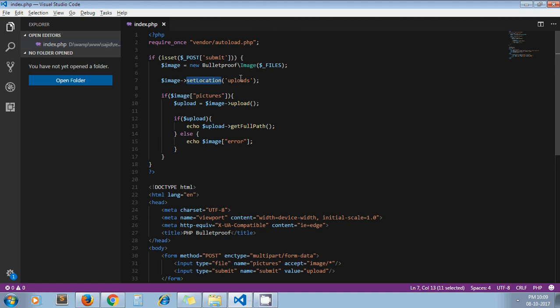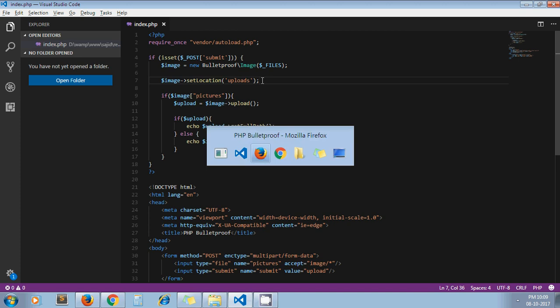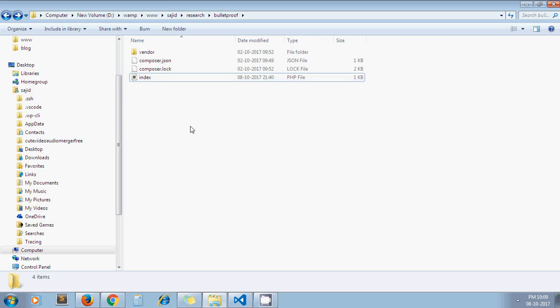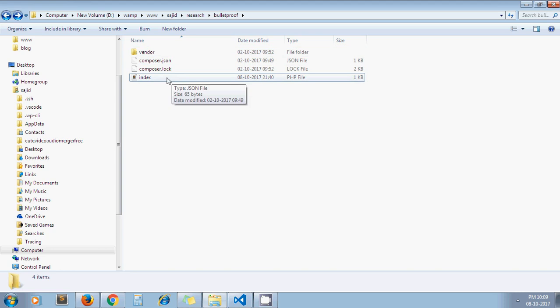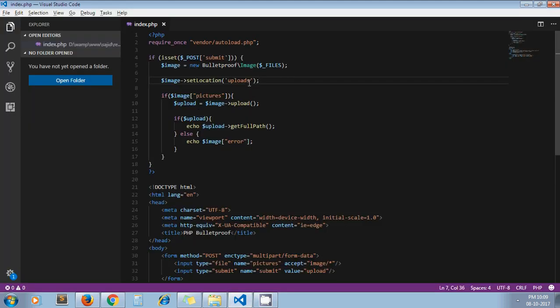The setLocation method means here we need to pass our destination directory path. Here I'm just passing upload directory. So after uploading the file, you will notice one folder gets created here with the name we have passed, and under that folder our file gets uploaded.